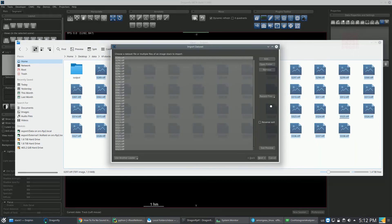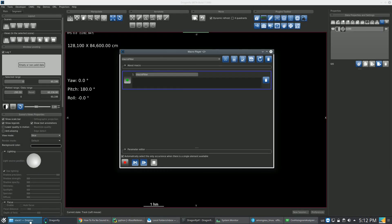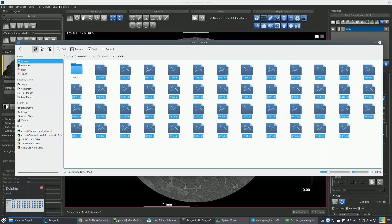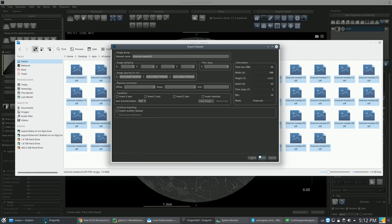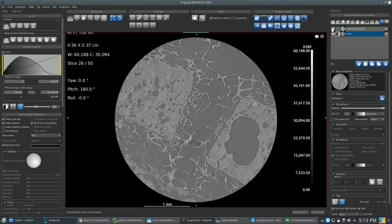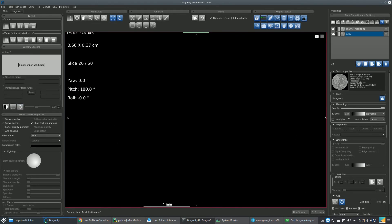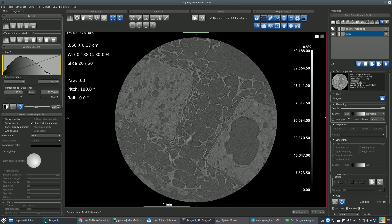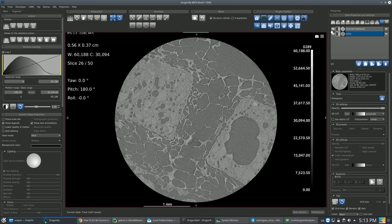Now I'm going to open both data sets to compare the filter. Here we can see the result from the original and the applied filter. That's it for this video — thank you for watching.